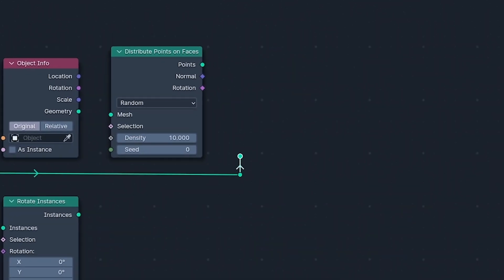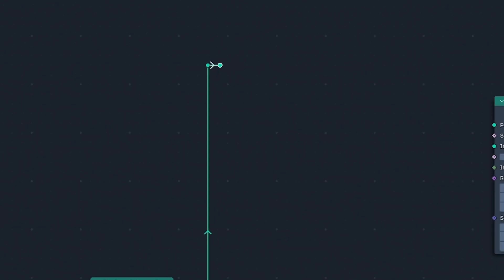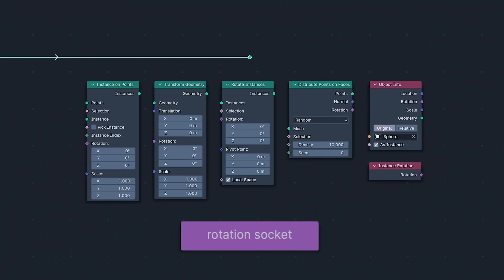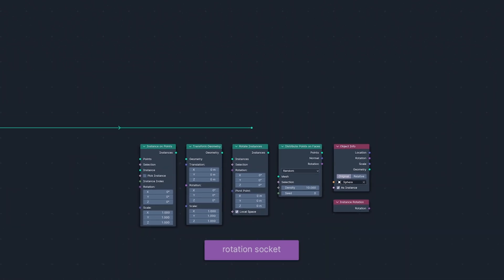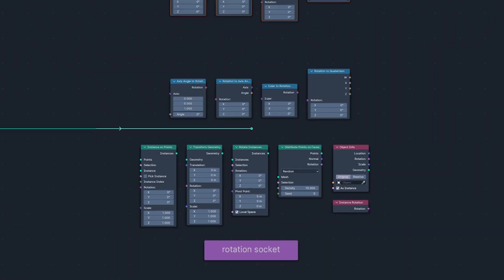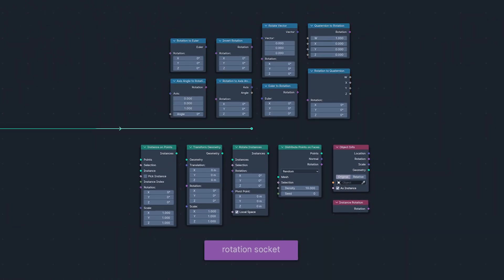6 of those have been updated with the new rotation socket. These 6 which join the updated nodes from 4.0, all now blushing pink in the land of the Quaternion.